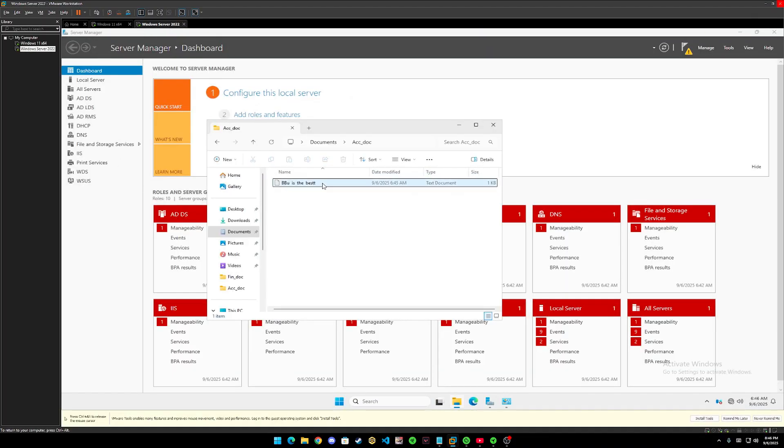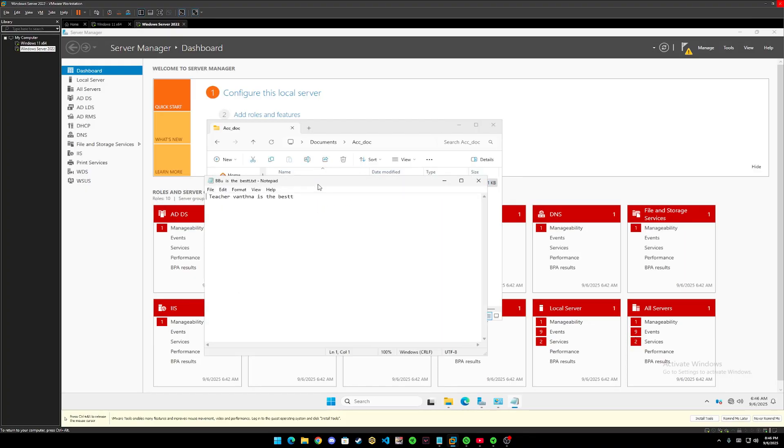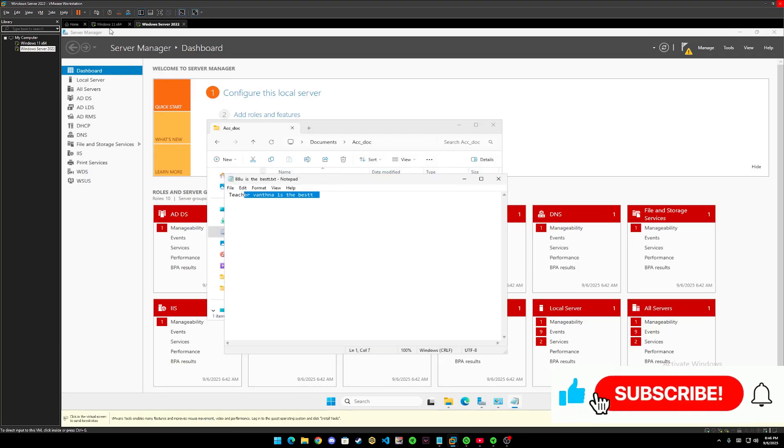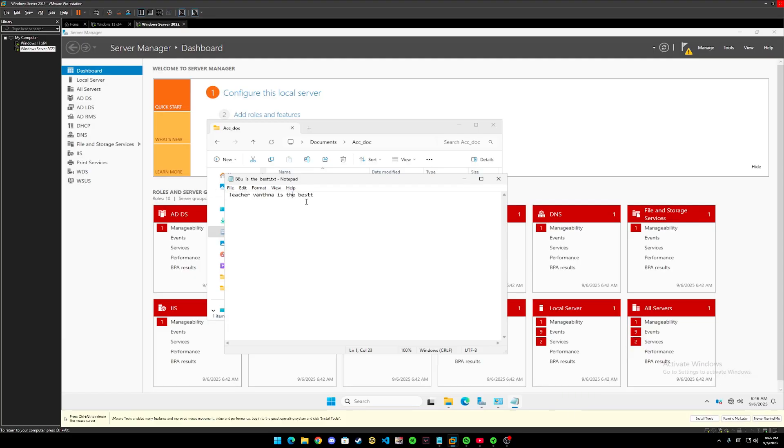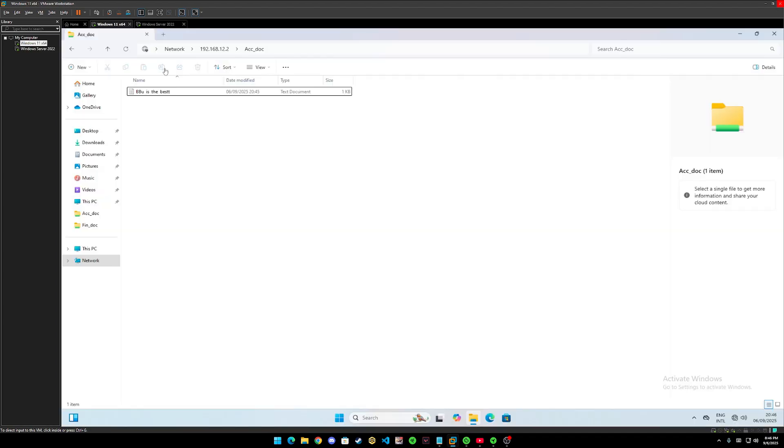As you can see that we just edited the text document. I mean the data from Windows 11 from client window. And so it means that we have full control over this file.